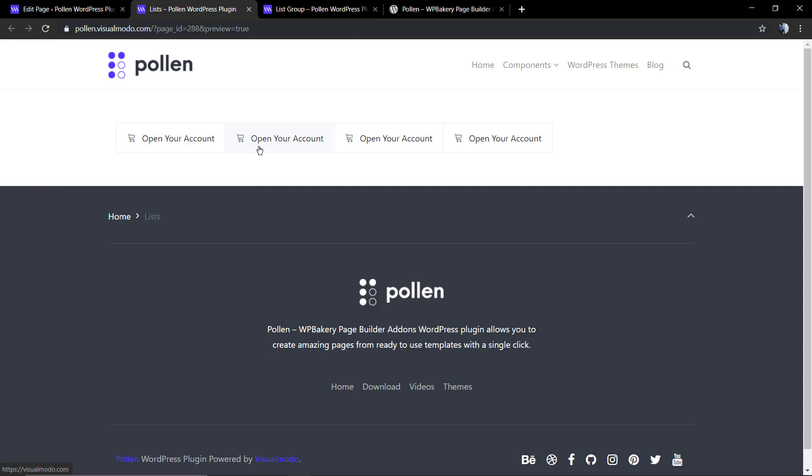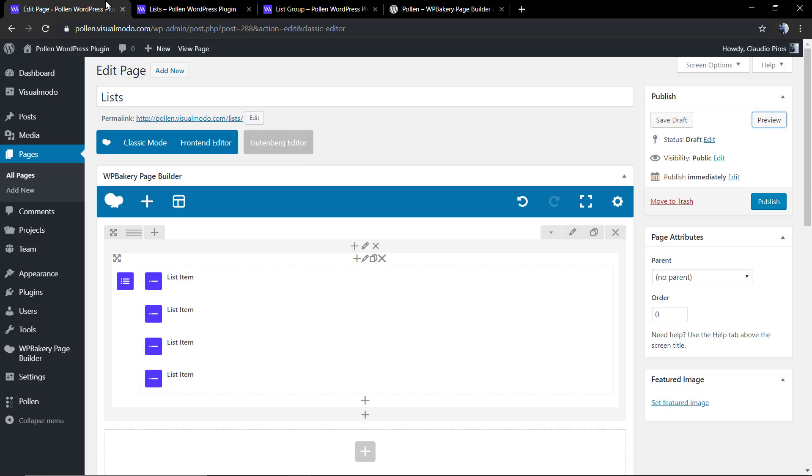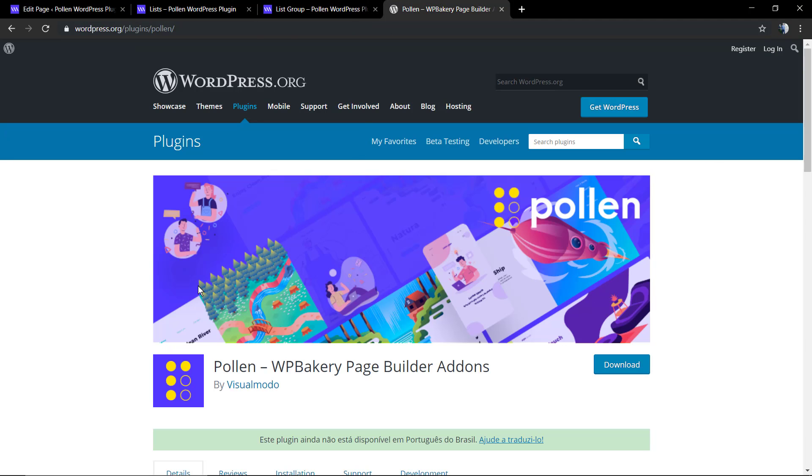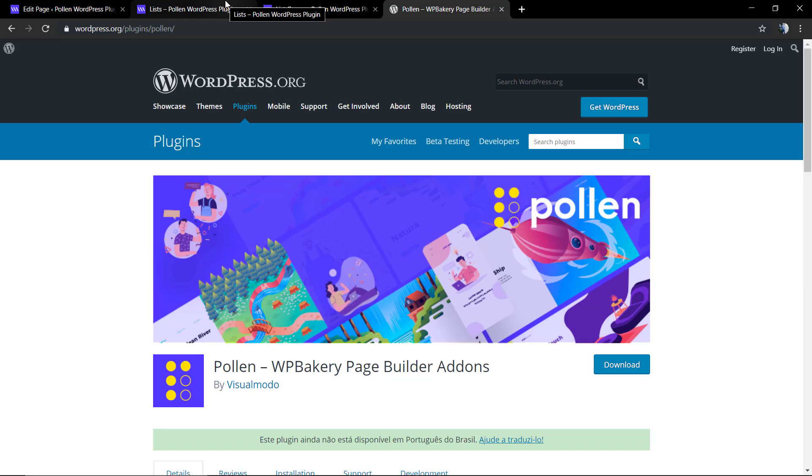And it's done. I hope you guys enjoyed this video. Feel free to use the comment section in the case that you have any question, and don't forget to check out the visualmodo.com portfolio of amazing WordPress themes and download the Pollen WordPress plugin for free. I see you later, all the best.